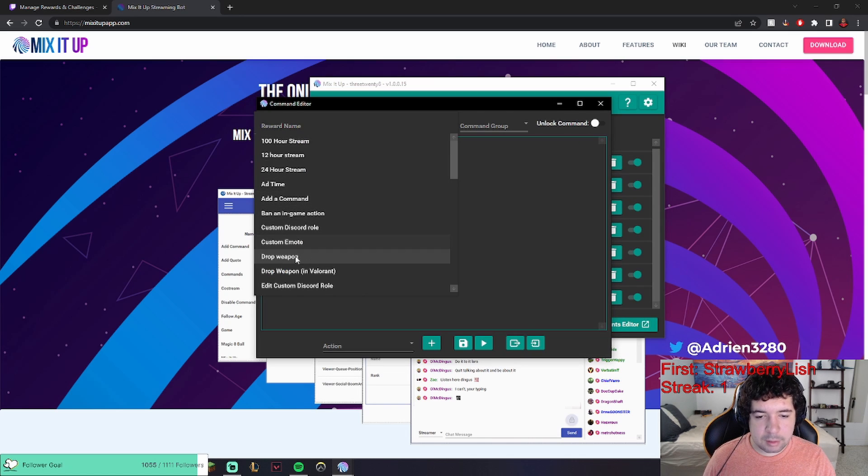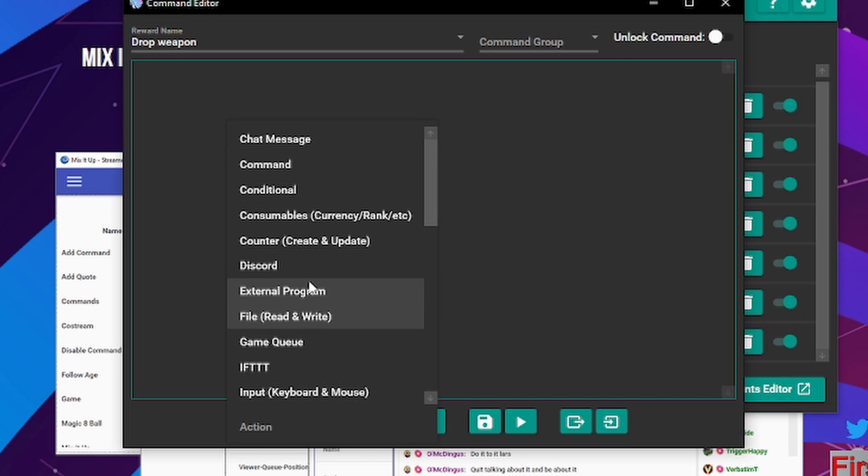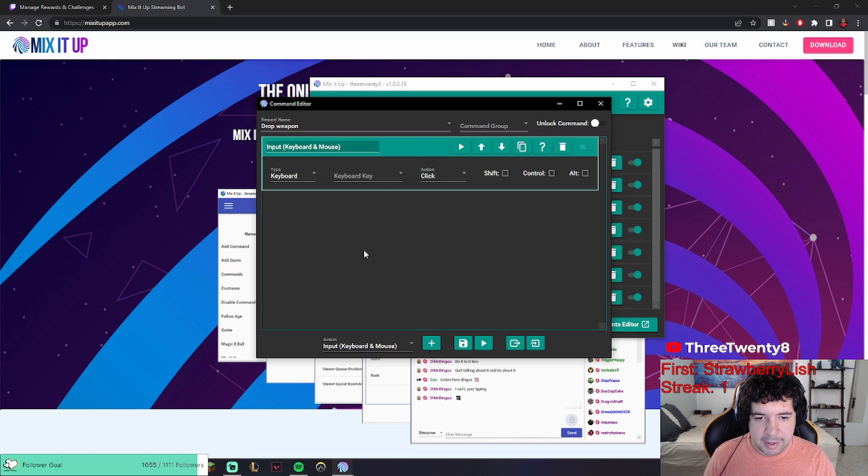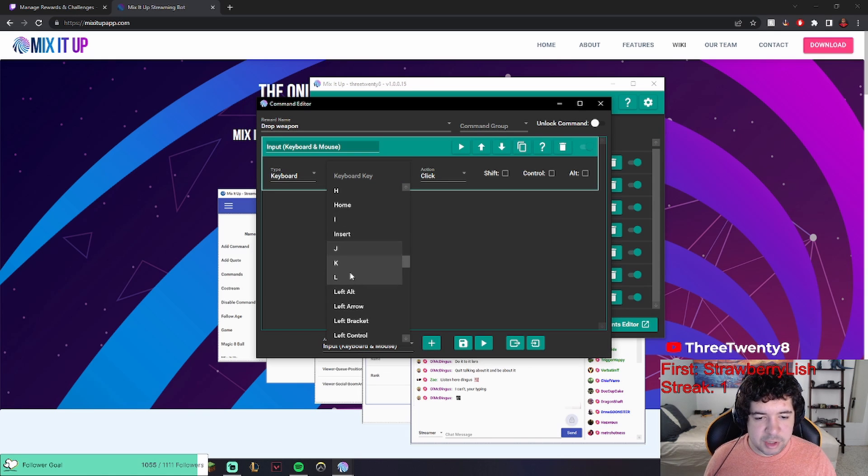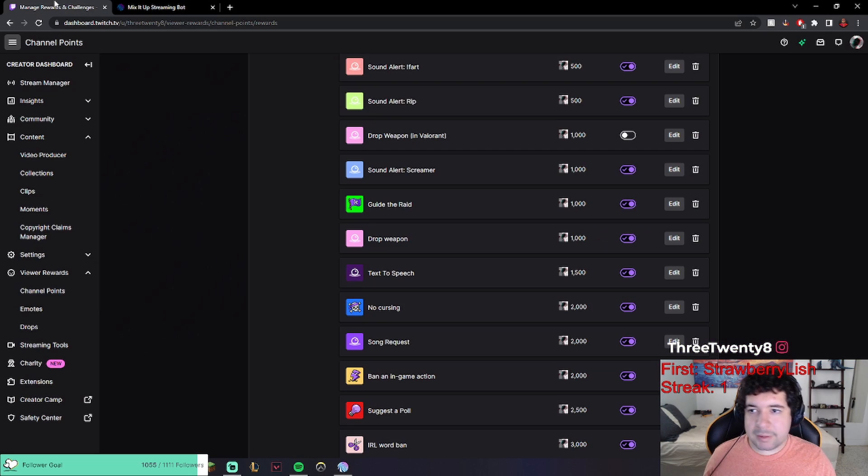Then you want to go to action. You could look through all these other options, but the one I'm going for is input. Then you click add. If you want it to be something like drop weapon, for me my bind in Valorant is G. Then I just click save.